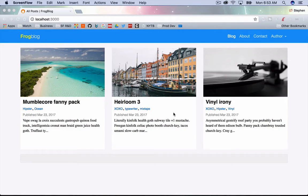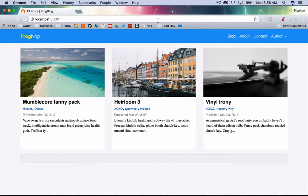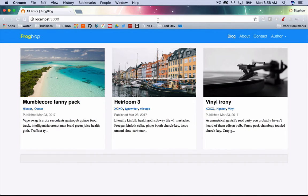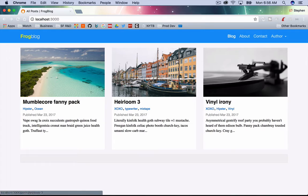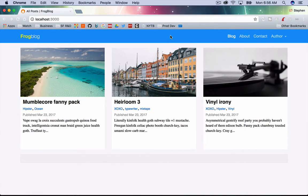This is building a blog with Rails 5 and Bootstrap 4 part 14. This episode will hopefully be really short, I just wanted to finish up a couple of things that were left unfinished from the last episode. And then in the next episode we're going to deploy this to Heroku.